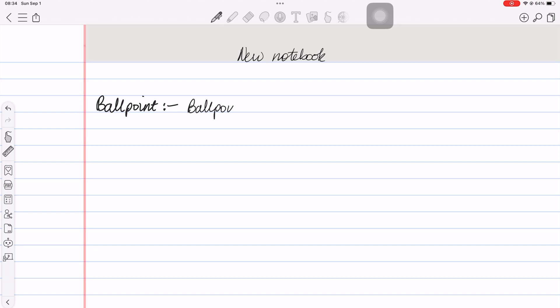The ballpoint pen is great though. I'm not a huge fan of ballpoint pens, but this is one of the best you'll ever try in a handwriting note taking app. I love that it looks like a ballpoint, but it feels more pleasant than others that we've seen in other handwriting note taking apps.